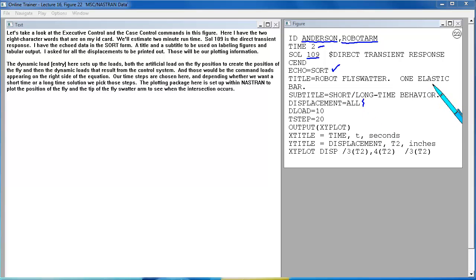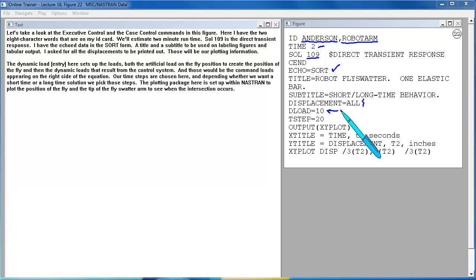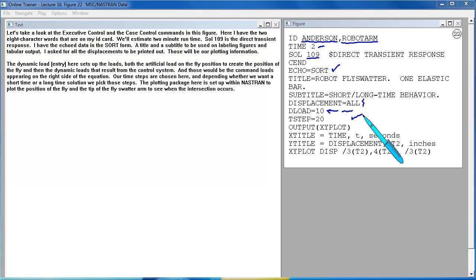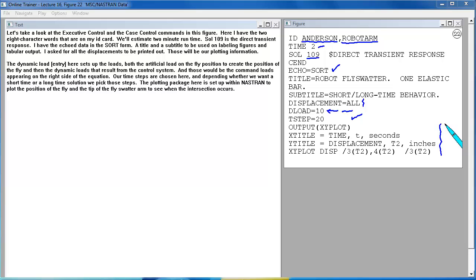The dynamic load card here sets up the loads, both the artificial load on the fly position to create the position of the fly, and then the dynamic loads that result from the control system. And those would be the command loads appearing on the right side of the equation. Our time steps are chosen here, and depending whether we want a short time or a long time solution, we pick those steps. The plotting package here is set up within Nastran to plot the position of the fly and the tip of the fly swatter arm to see when the intersection occurs.